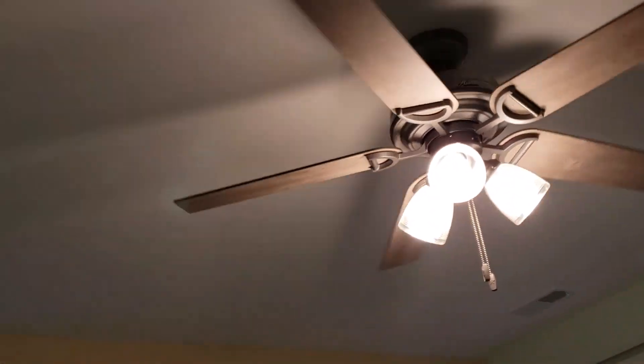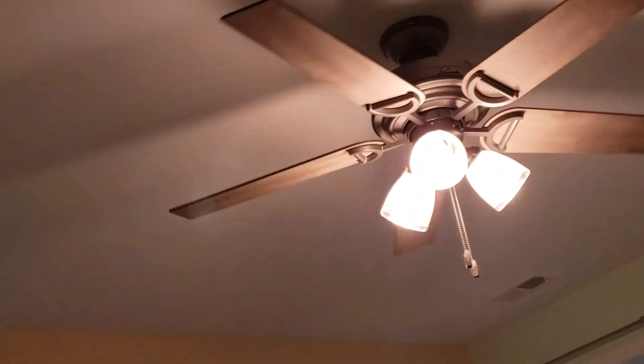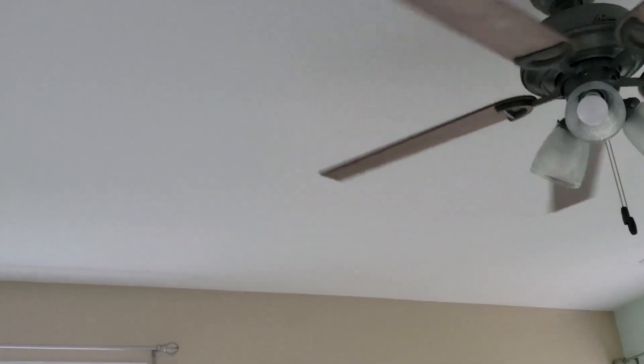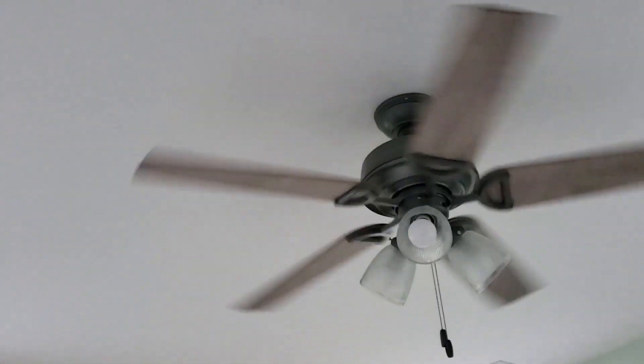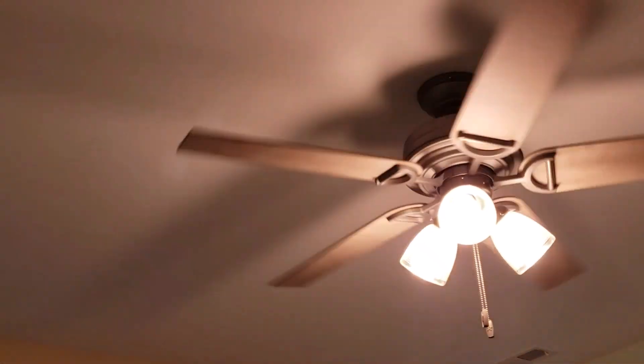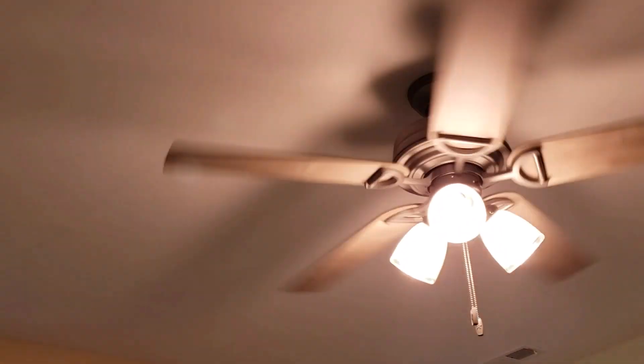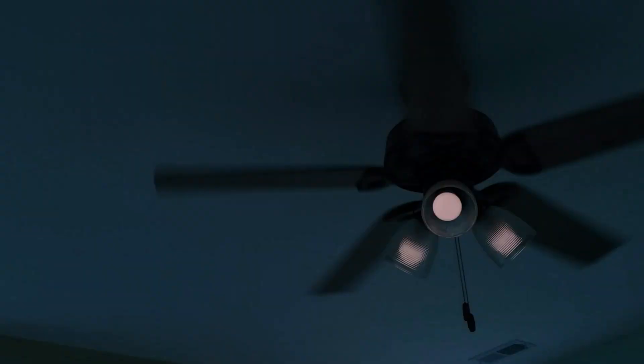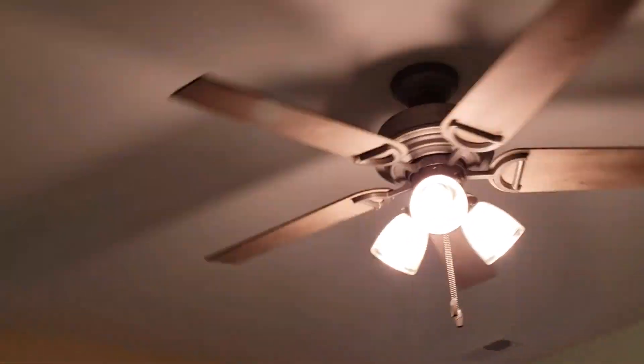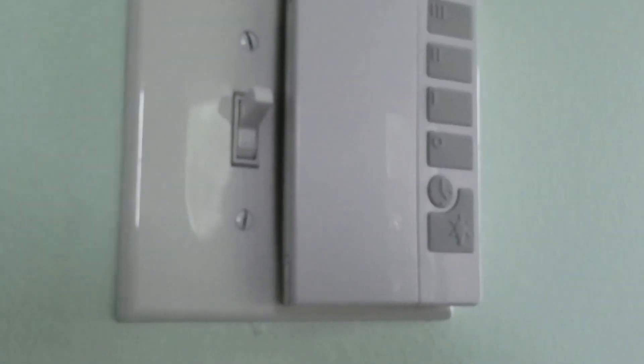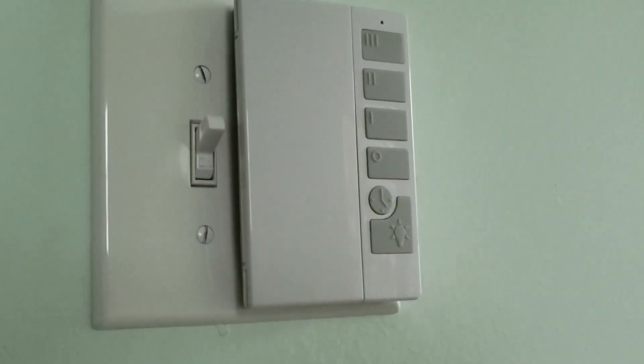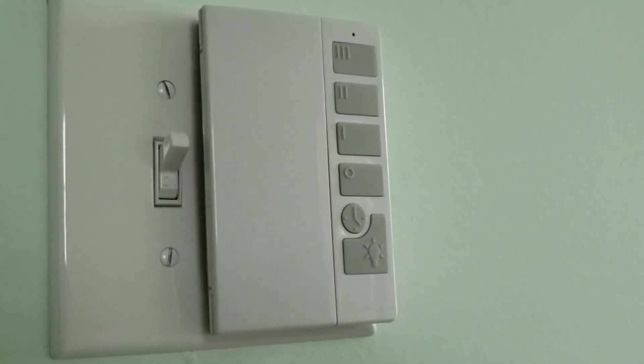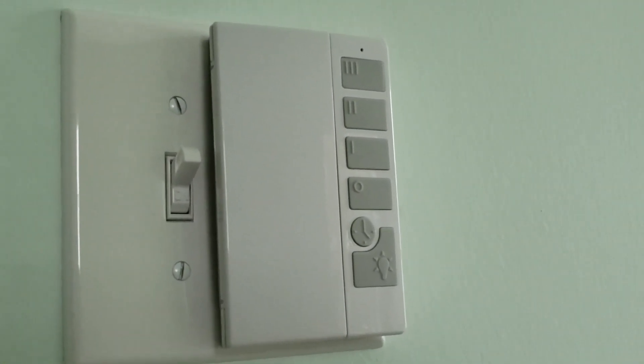Here's the light. And the fan. And the high speed. On and off. Looks good. And then, problem solved.